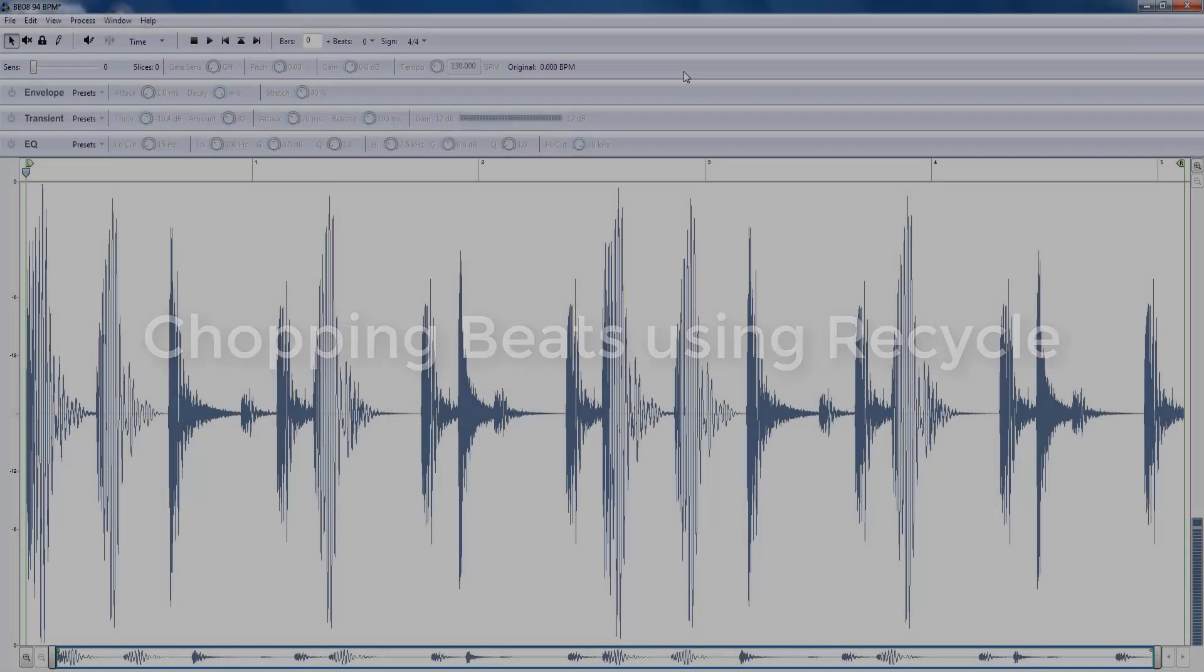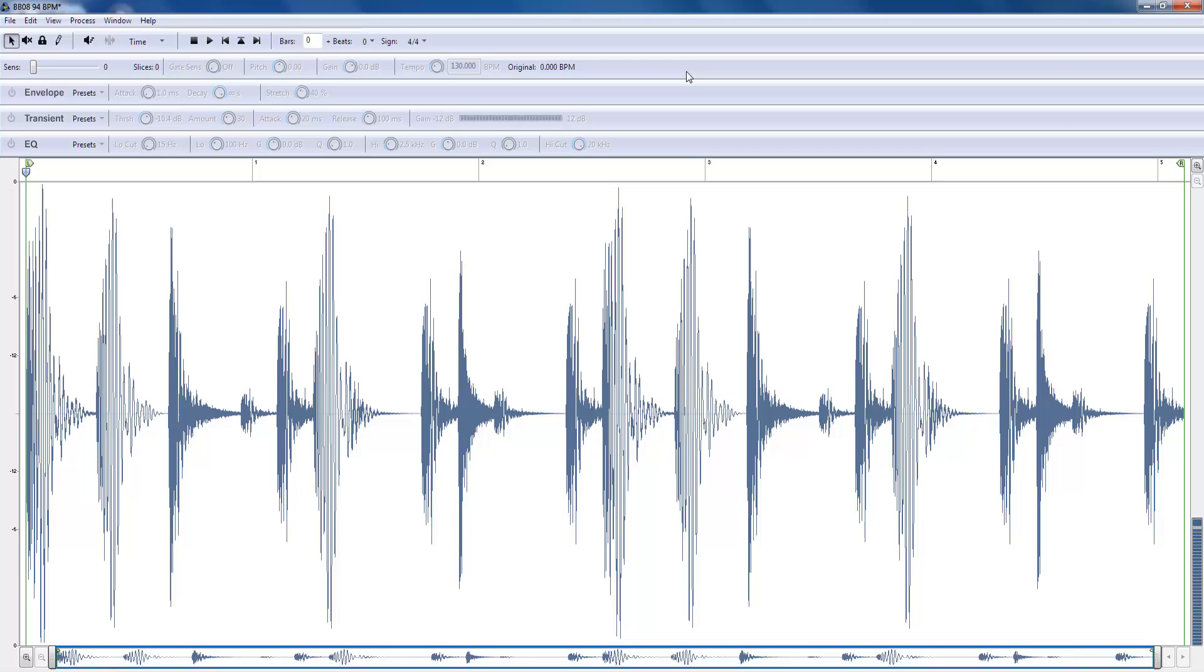Chopping samples. We're going to concentrate on using Recycle to chop up a drum loop and then export the slices so that we can use them in our DAW.